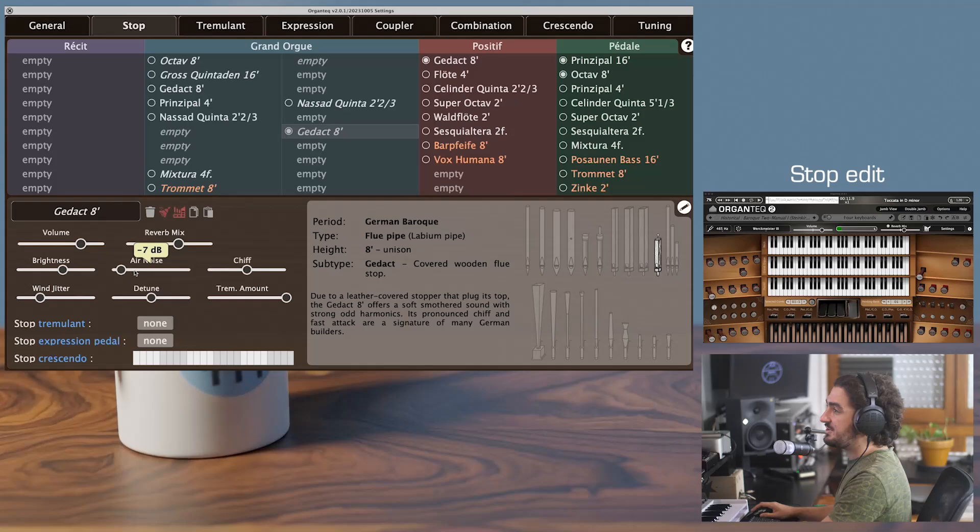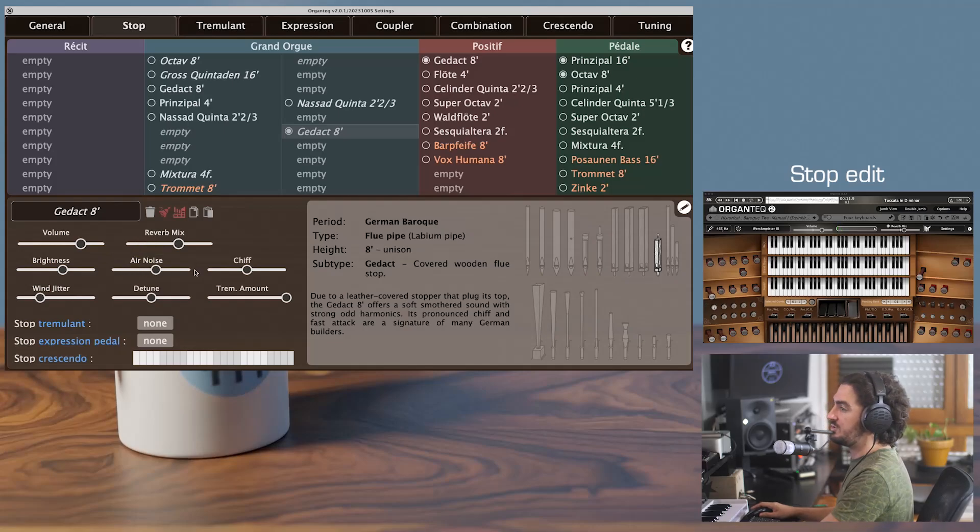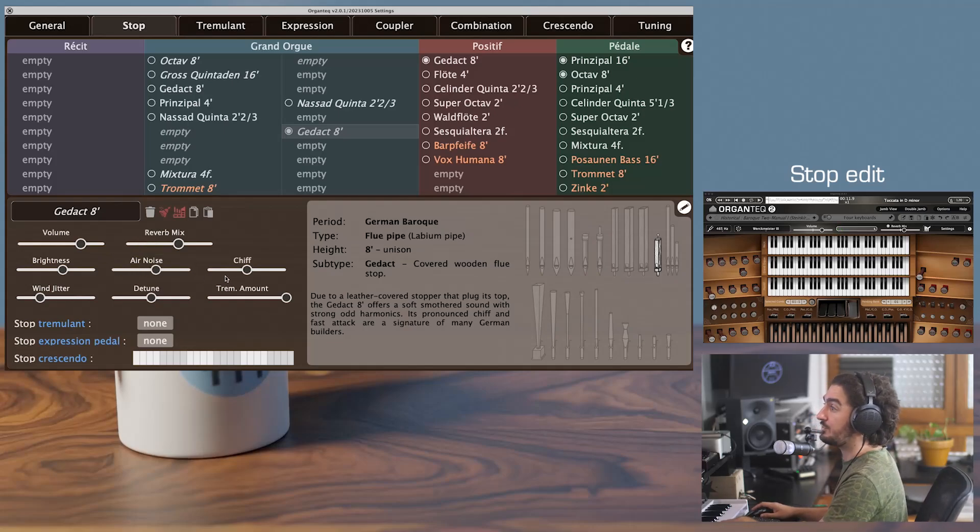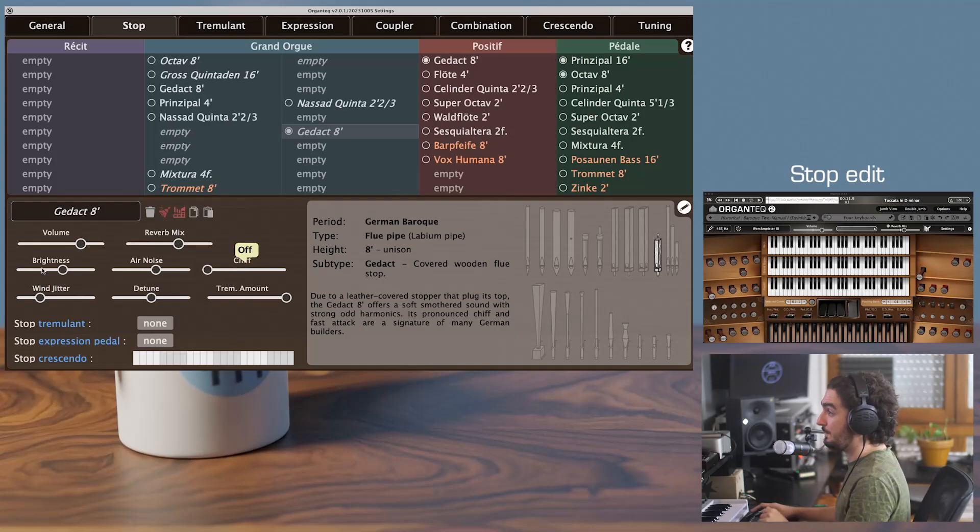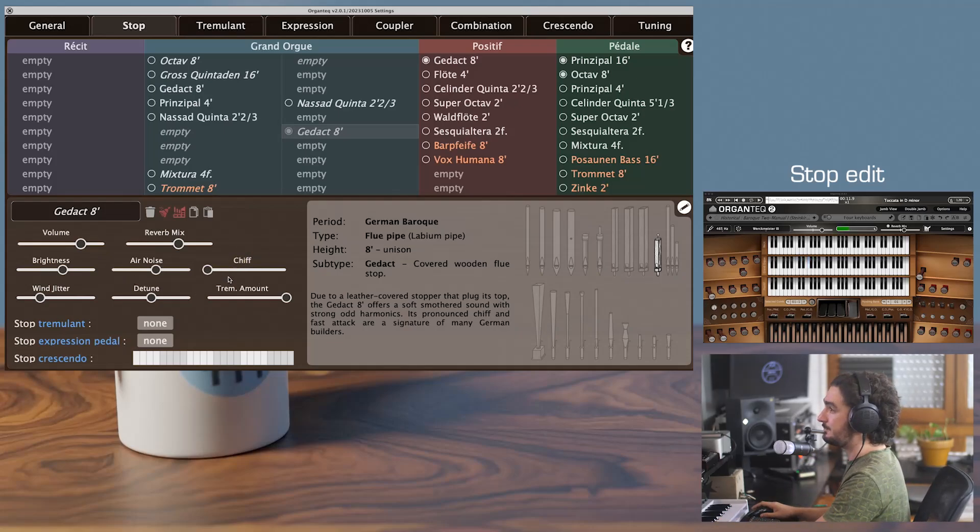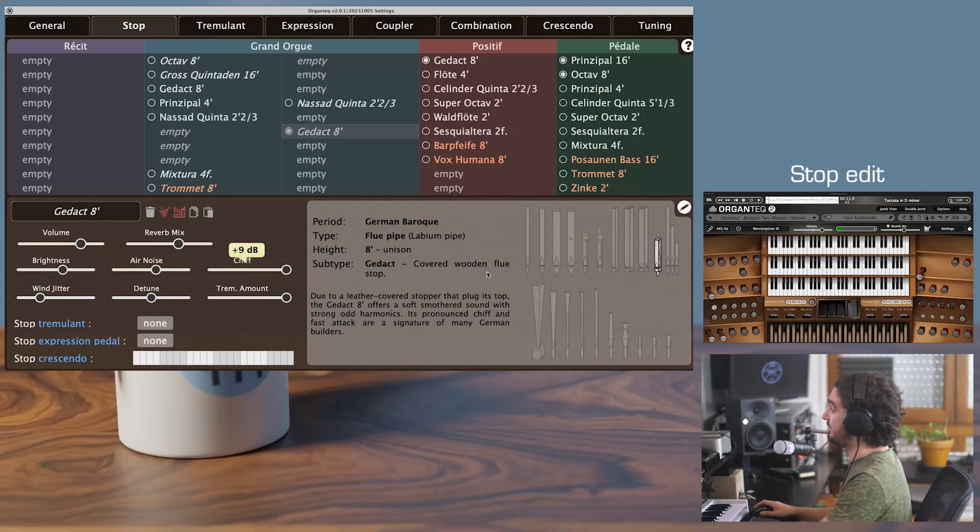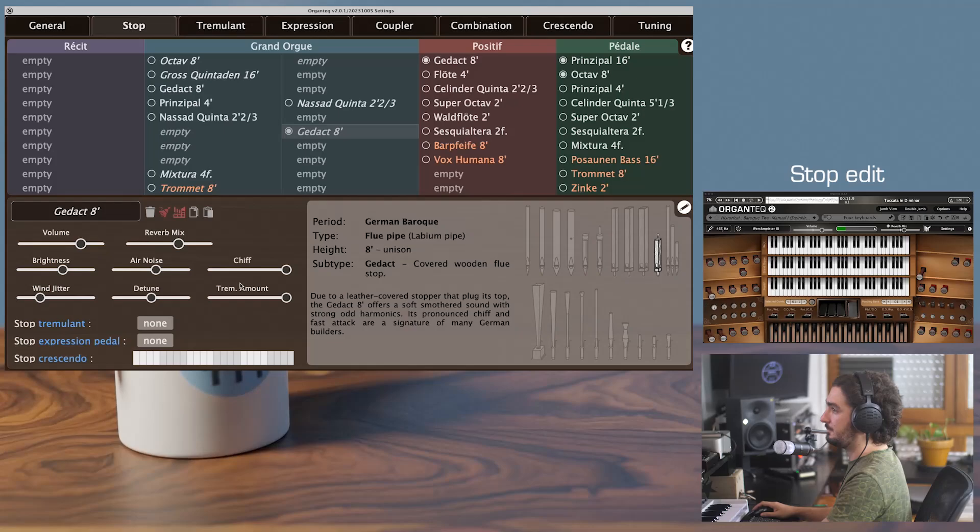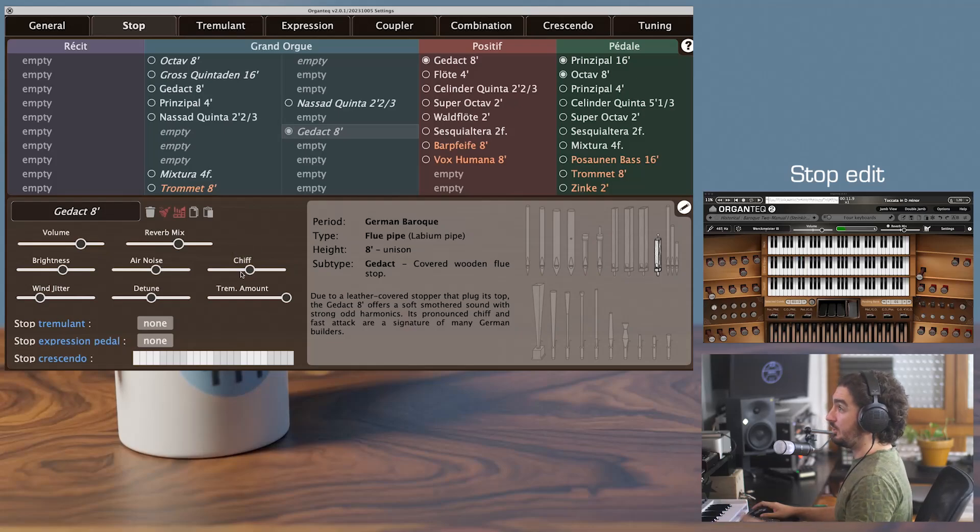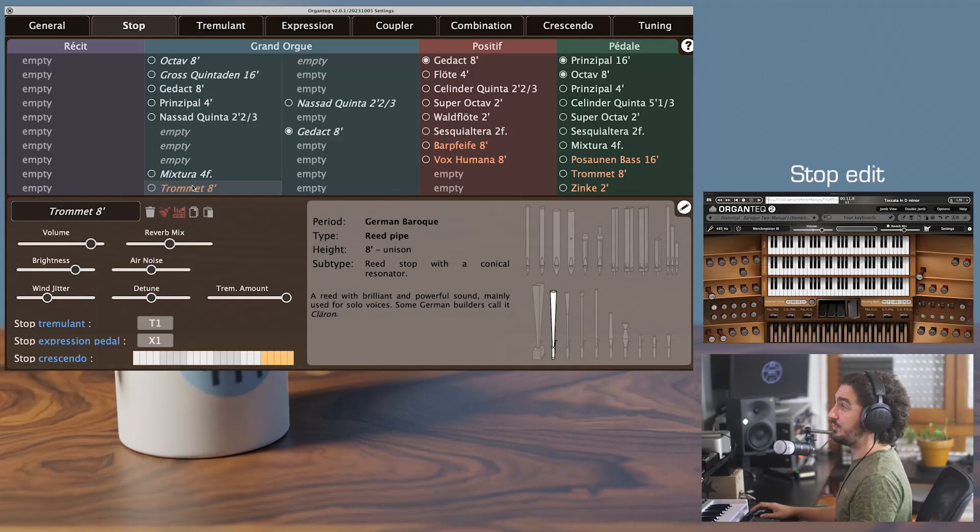Then you'll have the chiff slider. It lets you tune the amount of chiff or little attack transients. So without chiff, and with a lot of chiff. Note that there is no chiff for the reed pipes.